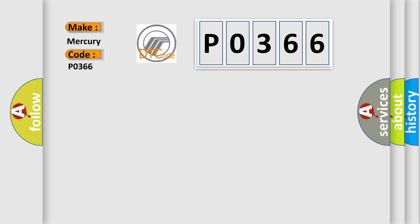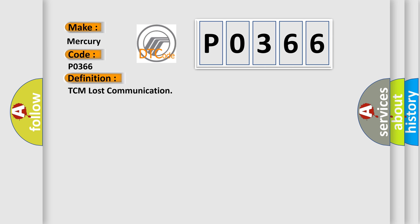The basic definition is TCM lost communication. And now this is a short description of this DTC code.